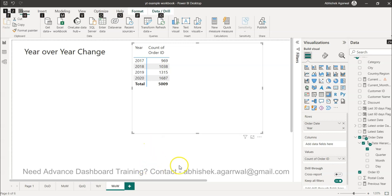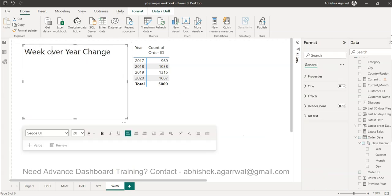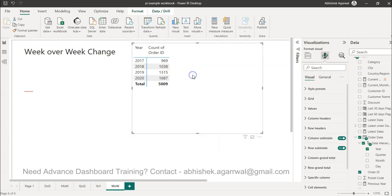Hello and welcome to the new Power BI tutorial video. In this video I will show you how you can calculate the week over week change. With that, I realized that I have not changed this. Okay, so week over week change is very important to understand, like quarter over quarter change or year over year change, but the problem is this week on week change is not present here directly.